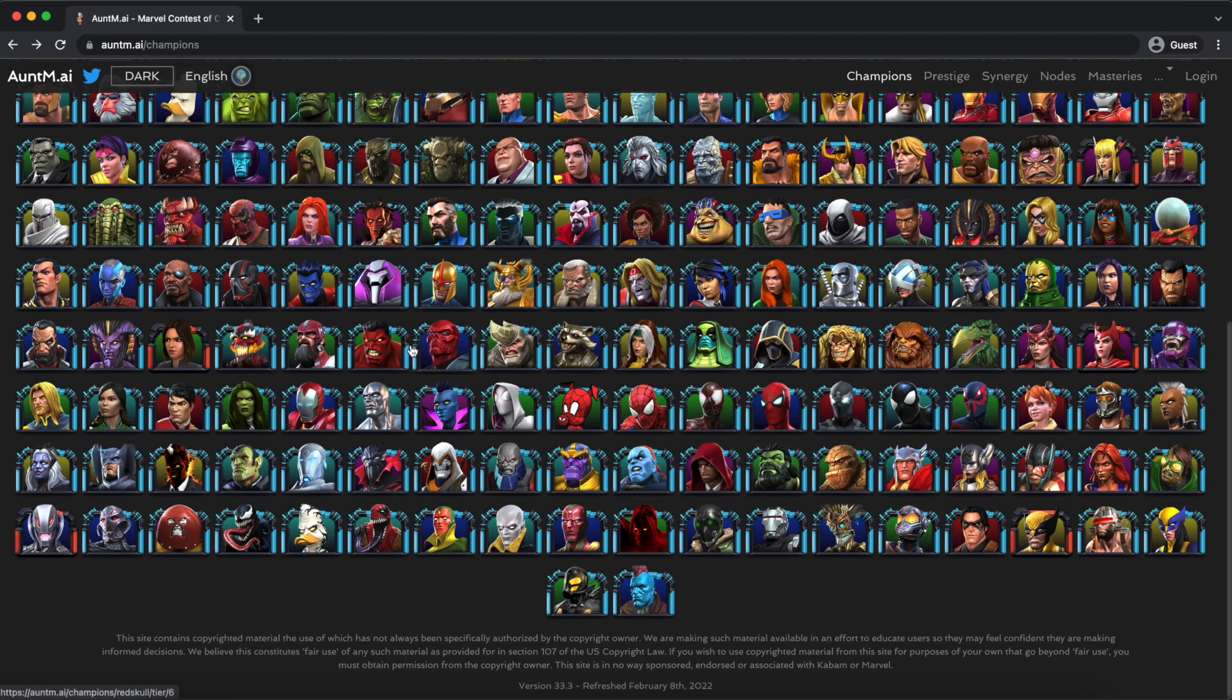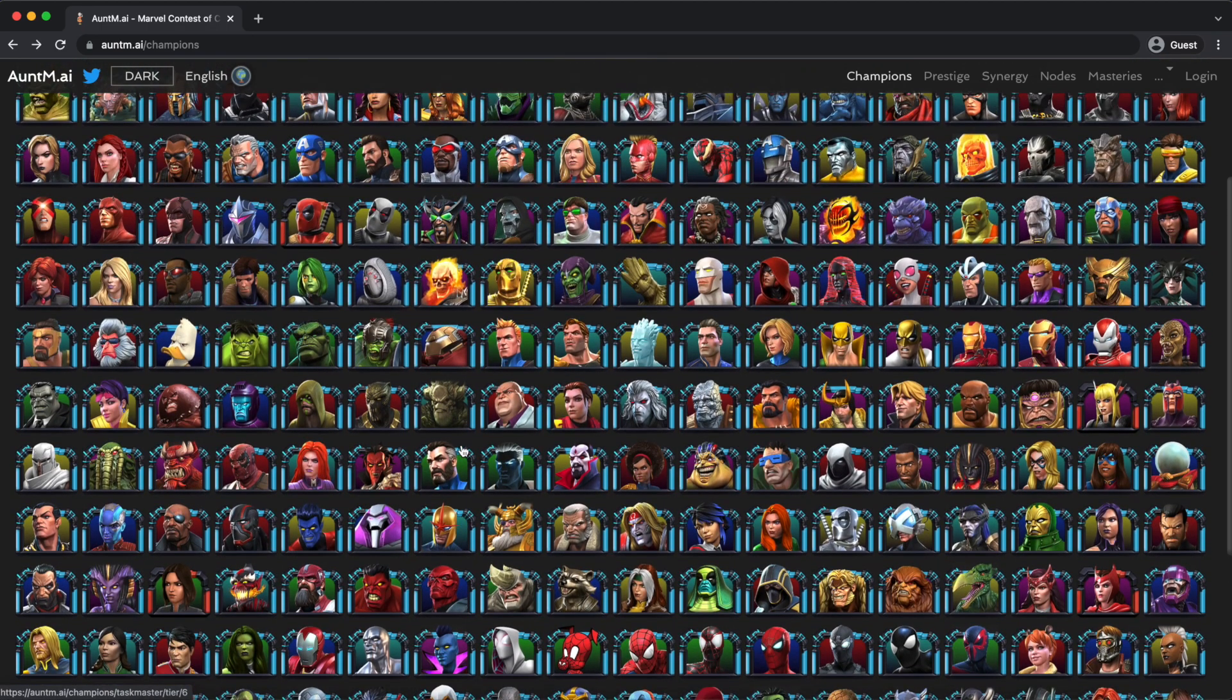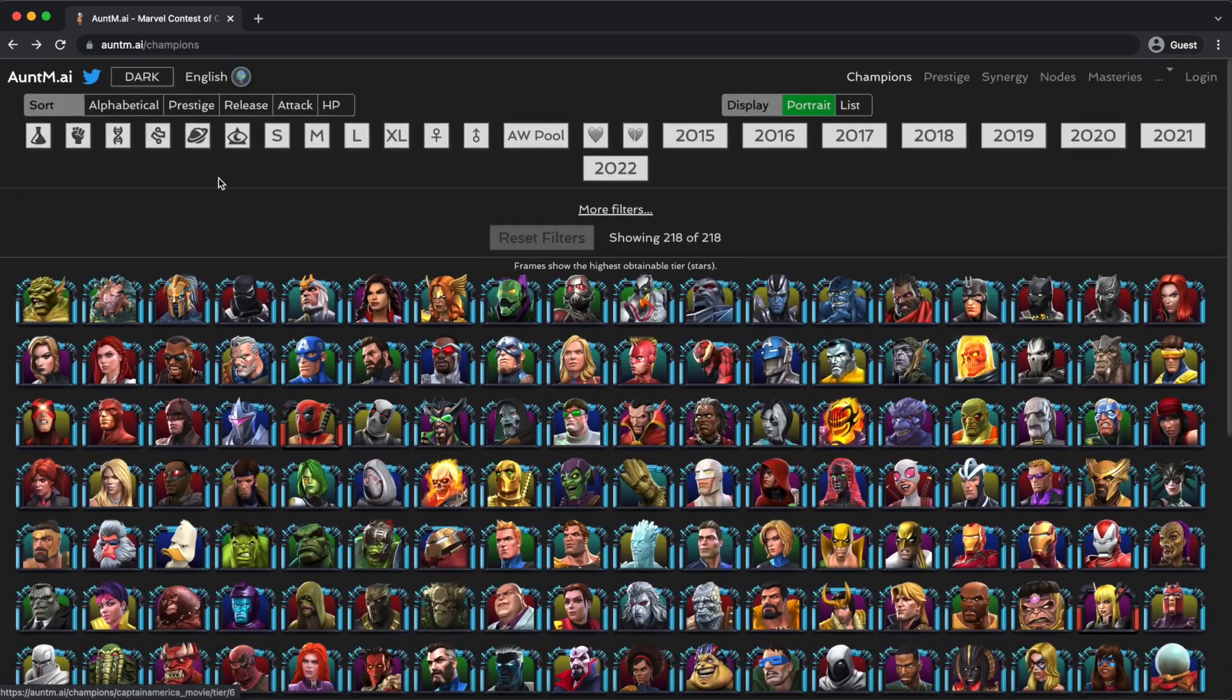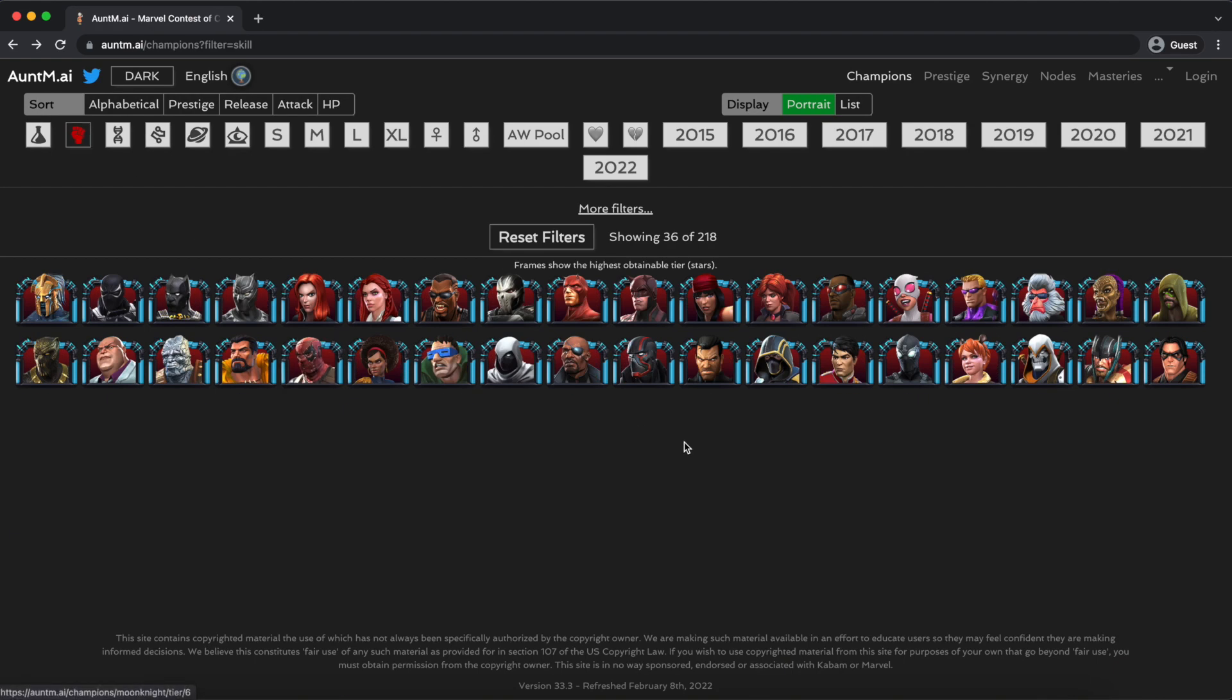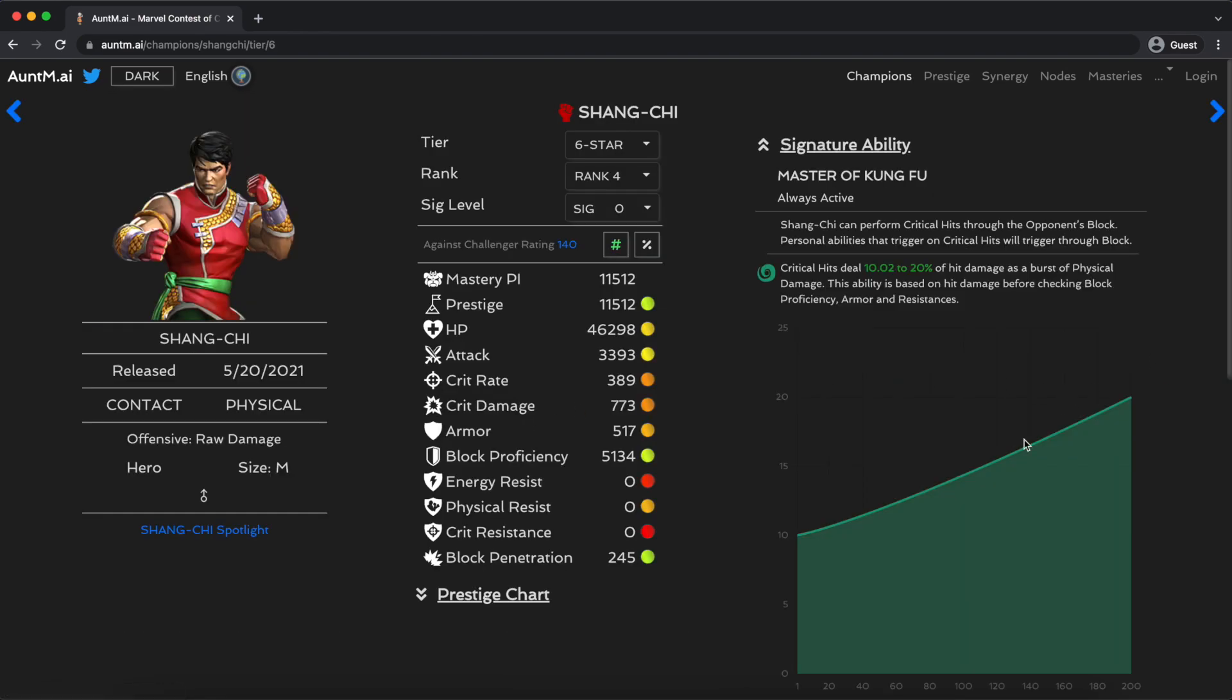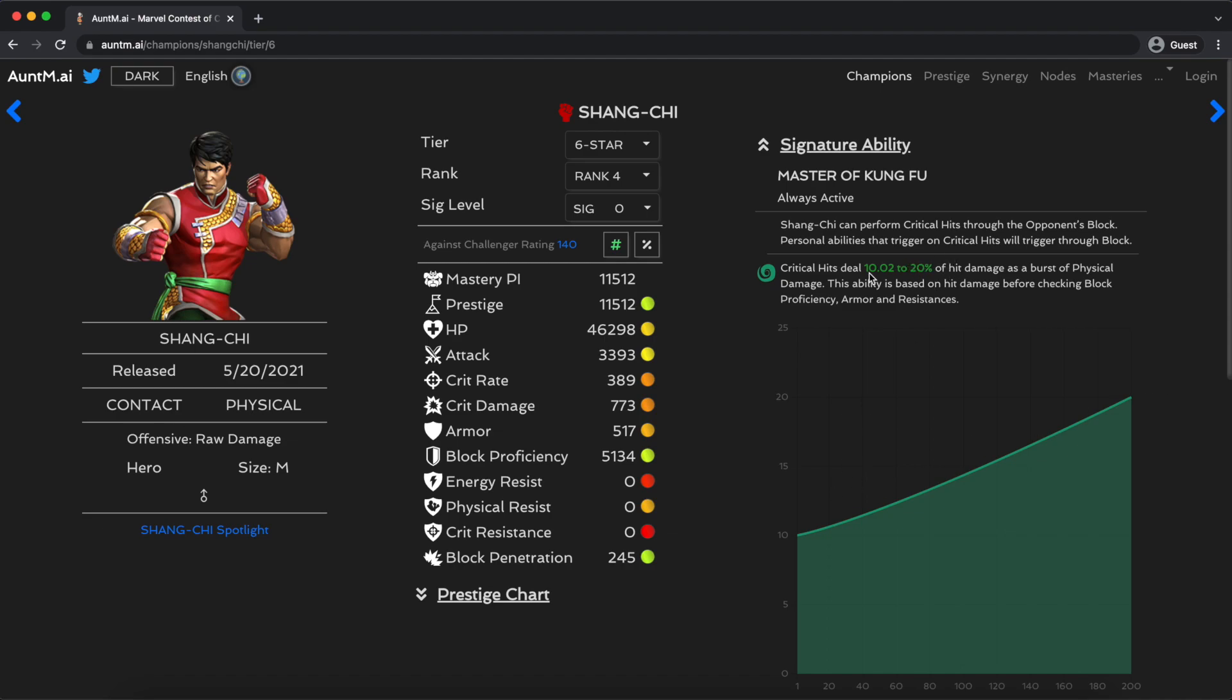Let's consider another. Shang-Chi and Mojo are another two that are really interesting to consider. I generally filter by class just because it makes this faster. Shang-Chi's curve is also pretty close to linear, but what you'll notice here is that sig 1 is almost exactly half of sig 200. If you put an awakening gem into him, you are instantly getting half of the total benefit.